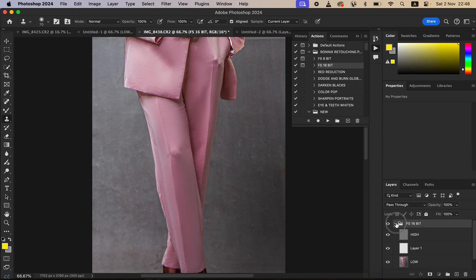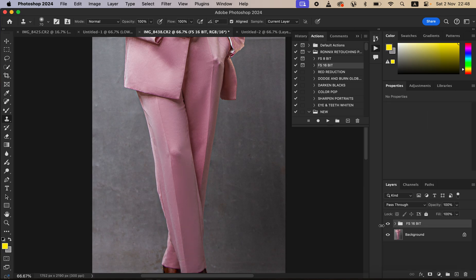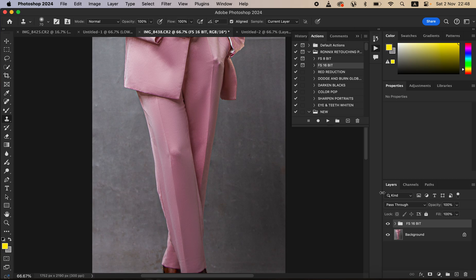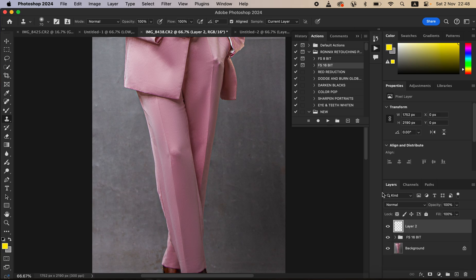This is what we have right now, before, after. As a bonus, if at all you want to clean up the backdrop, simply create a stamp visible layer by using Shift, Alternate, Control, E for Windows. Then for Mac it is Shift, Option, Command, E on the keyboard to create a stamp visible layer.